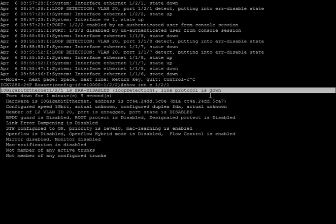So I can either disable and enable, I can clear loop detect, or I can set the interval to have it bring itself back up on a regular basis.